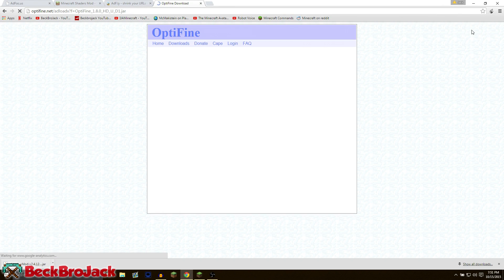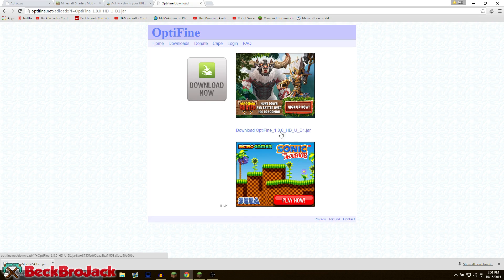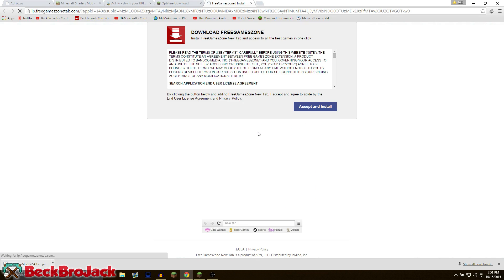After five seconds, just hit the skip ad and now we're going to hit on download Optifine and make sure that you don't hit anything bad.